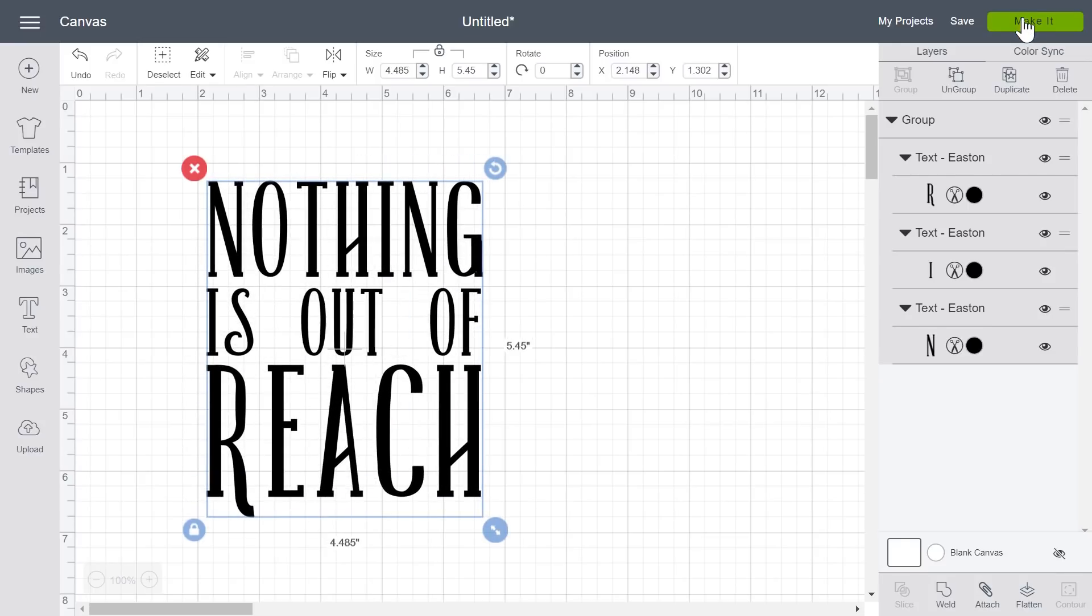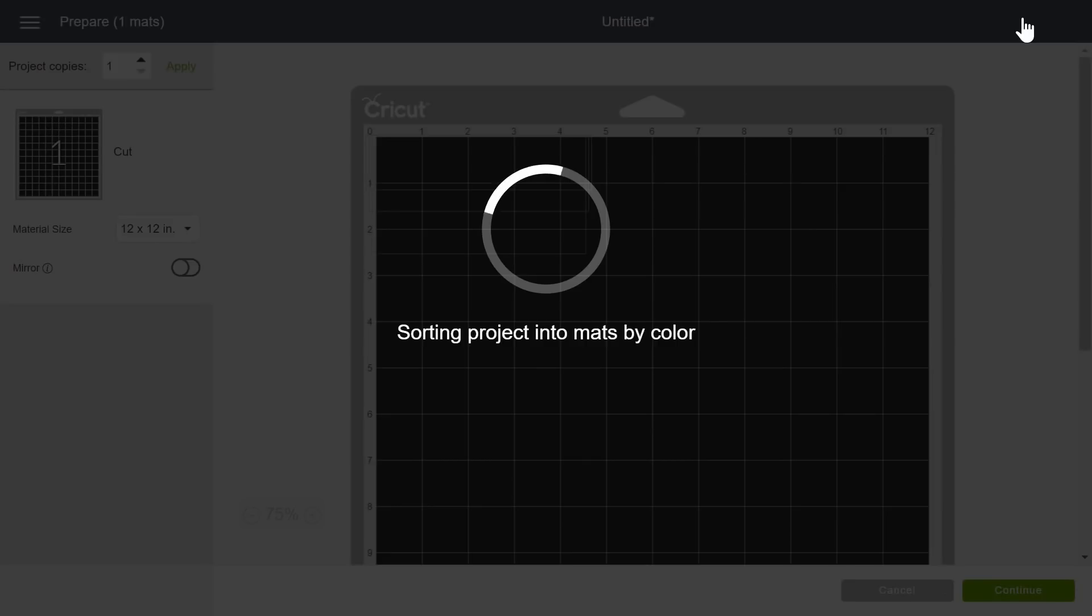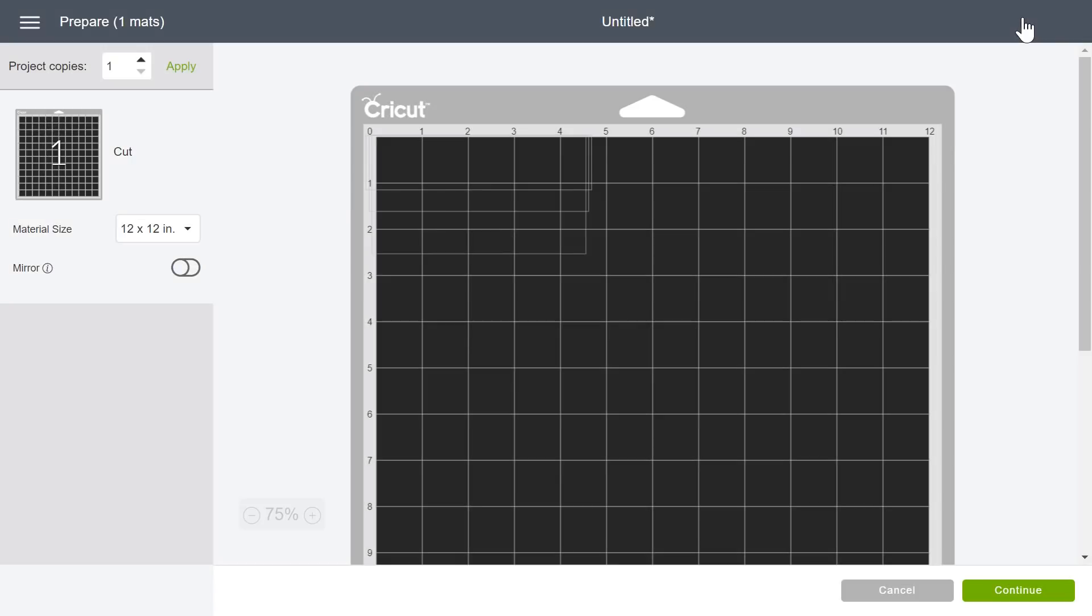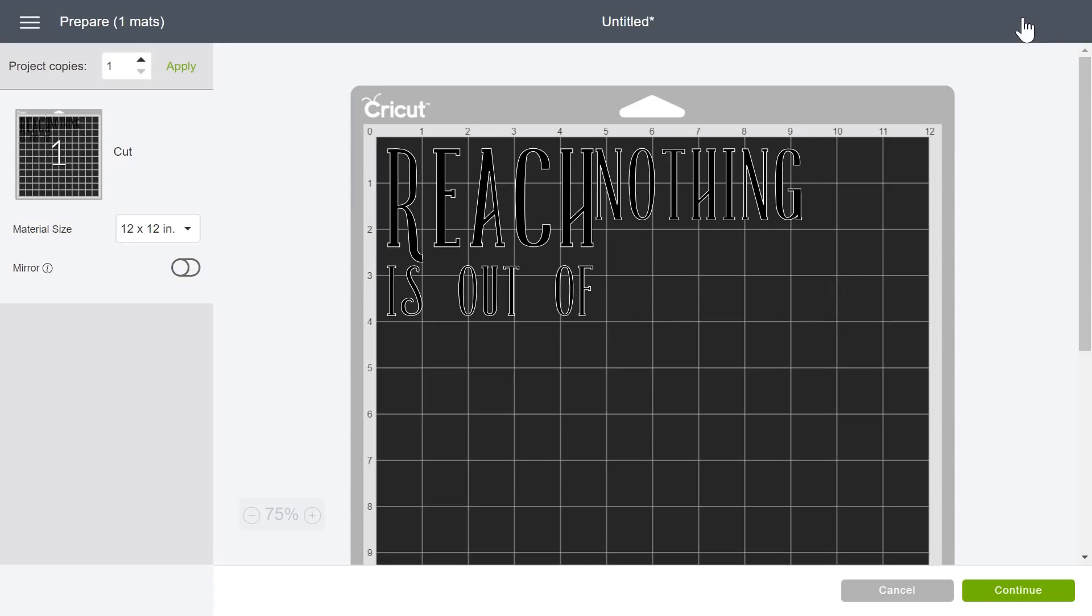However, if I were to send it to my mat preview you'll notice that the words are now jumbled up and they didn't stay together.